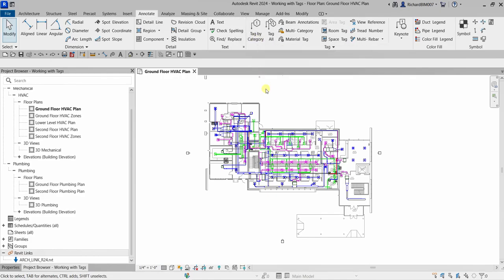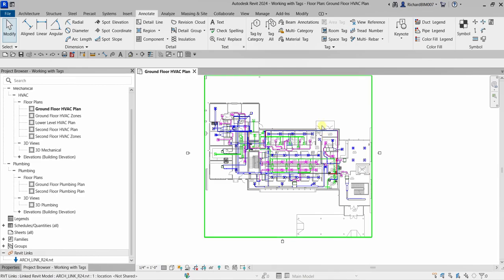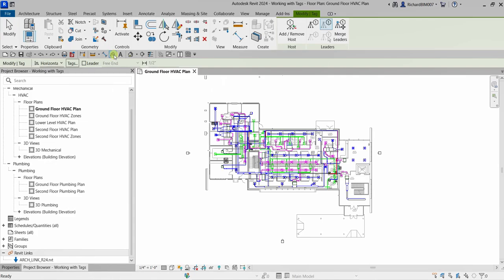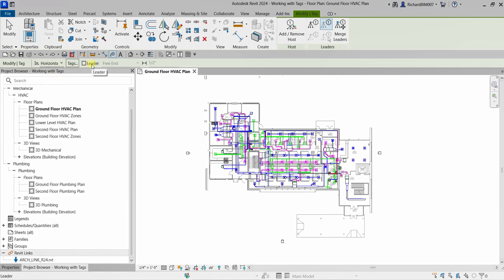So you have three options to place a tag. After selecting the tag tool, on the Modify Tag options bar we have several options. We have the placement orientation: horizontal, vertical, or model. Usually I just use horizontal or vertical — I seldom use the model tagging option for elements.